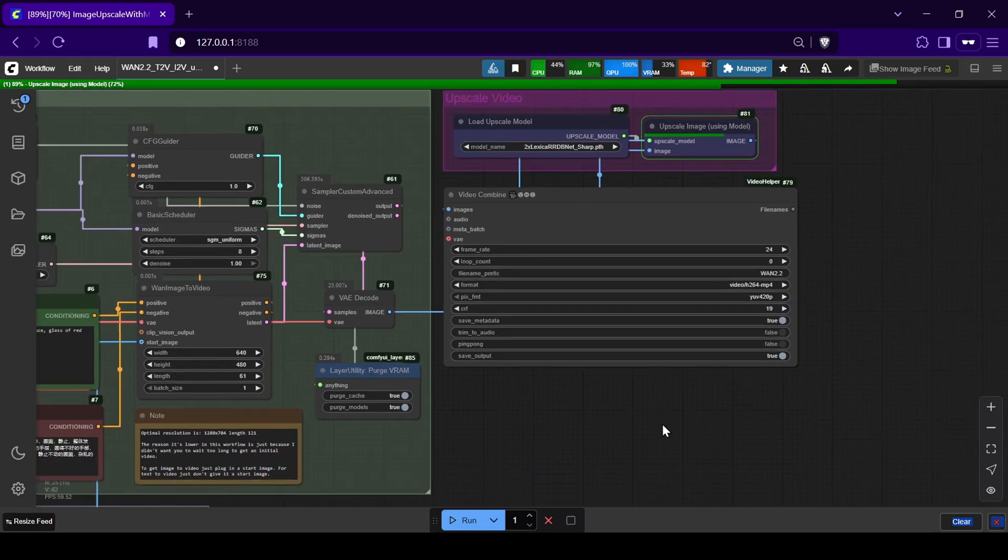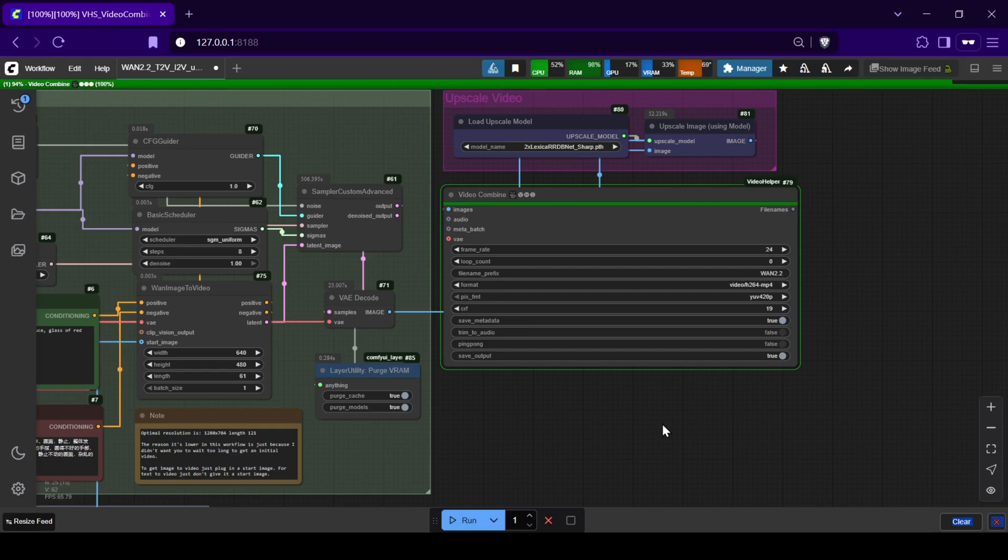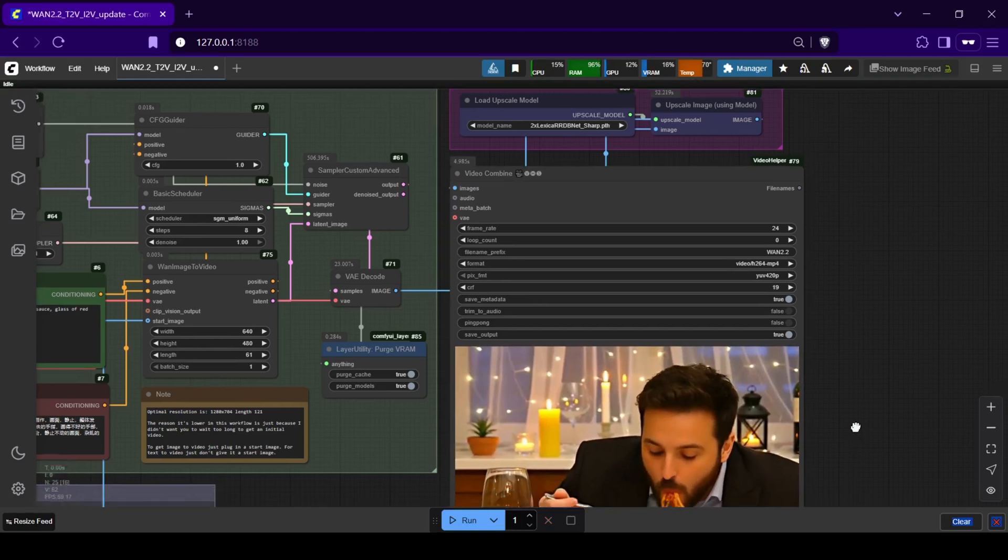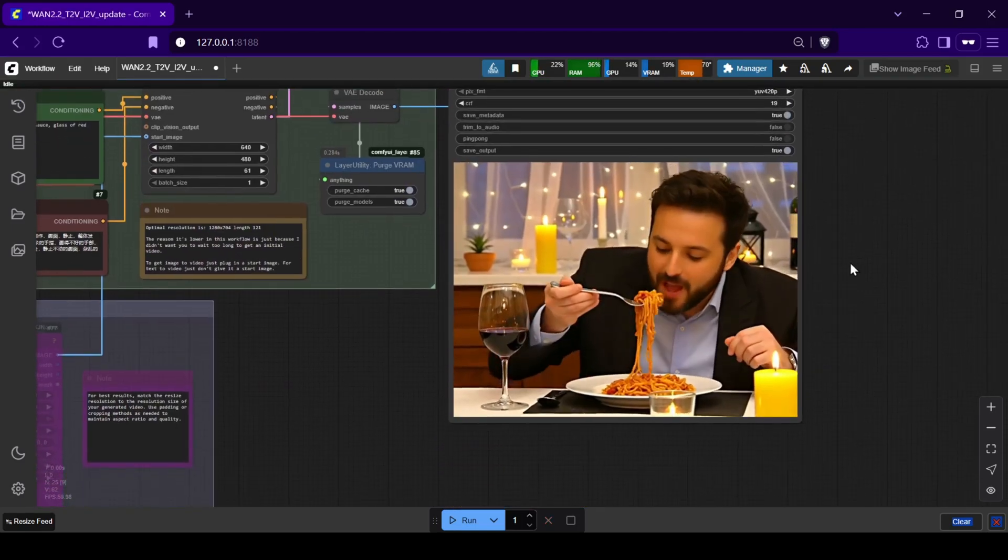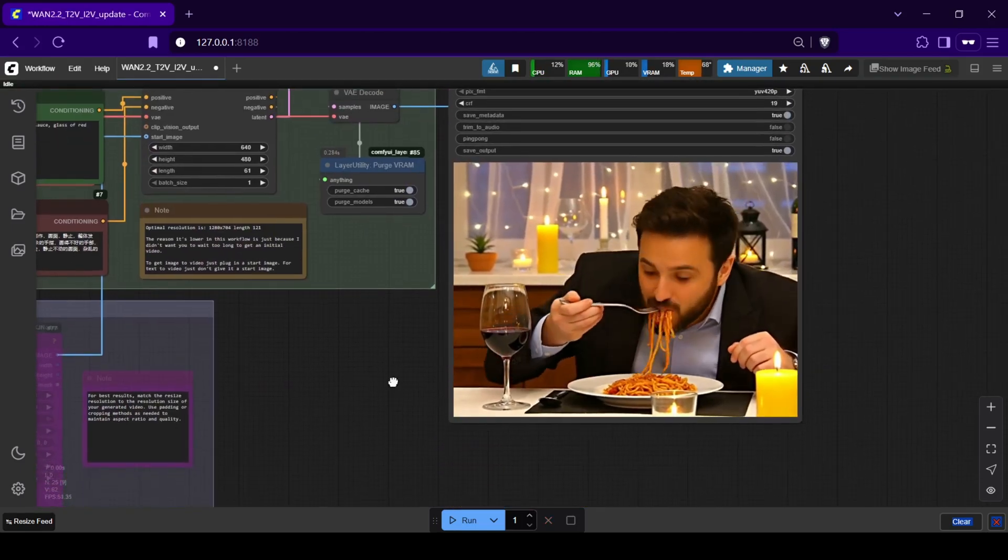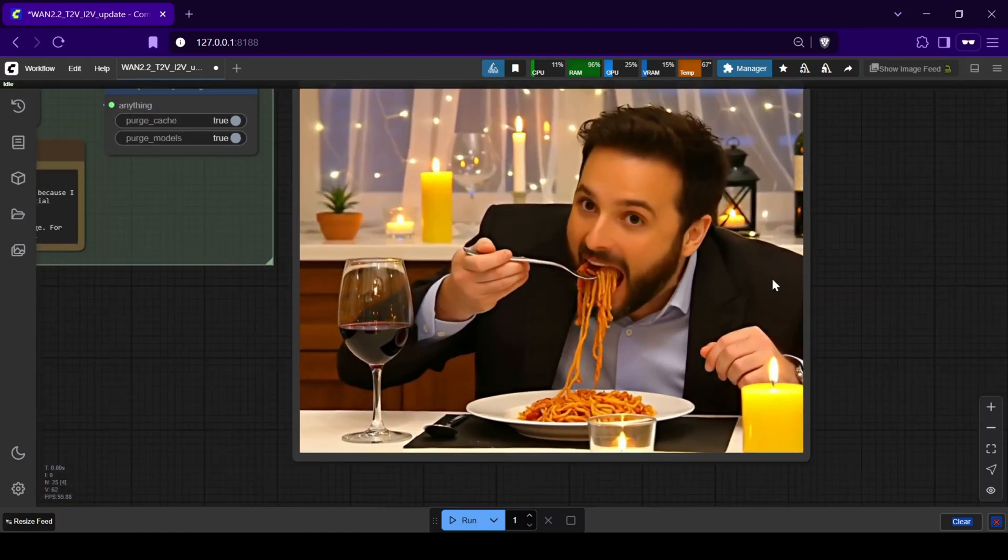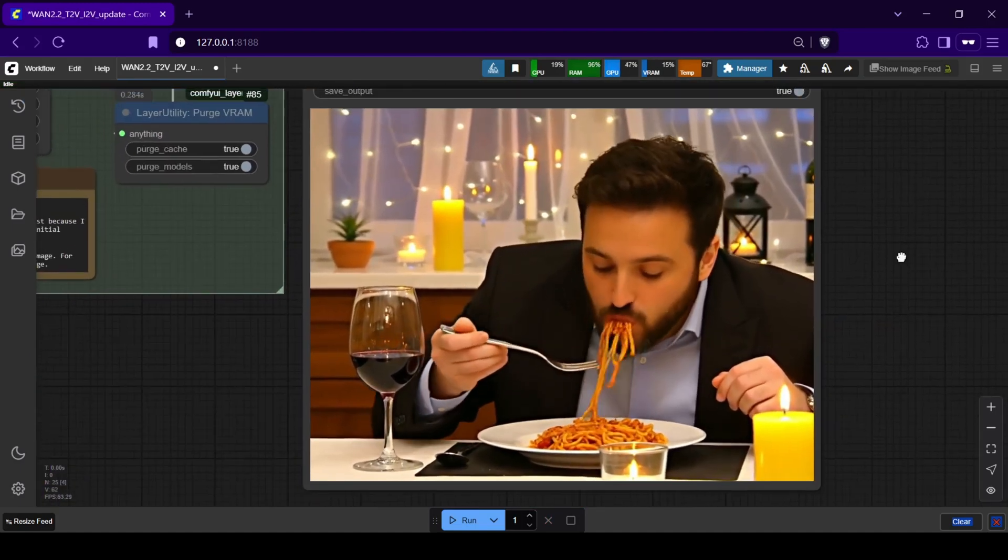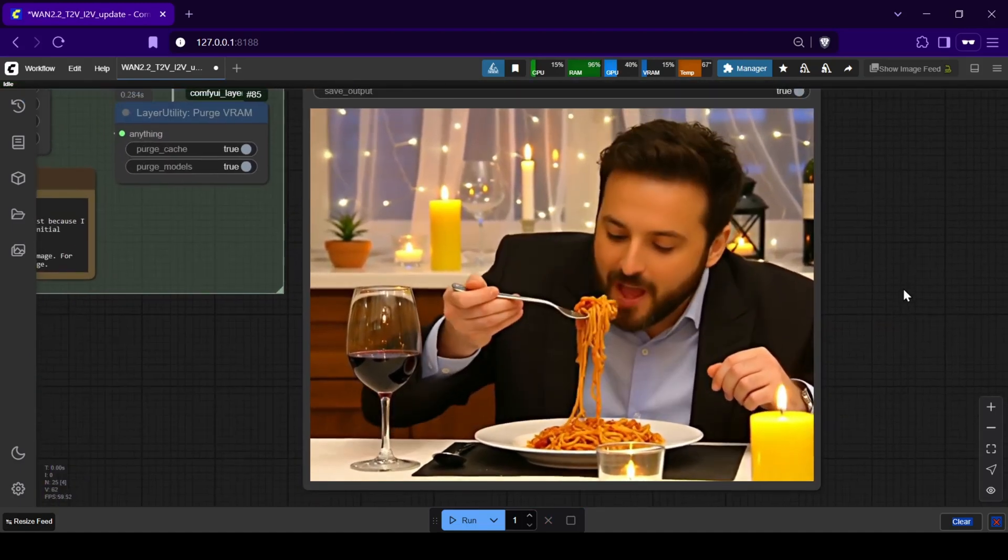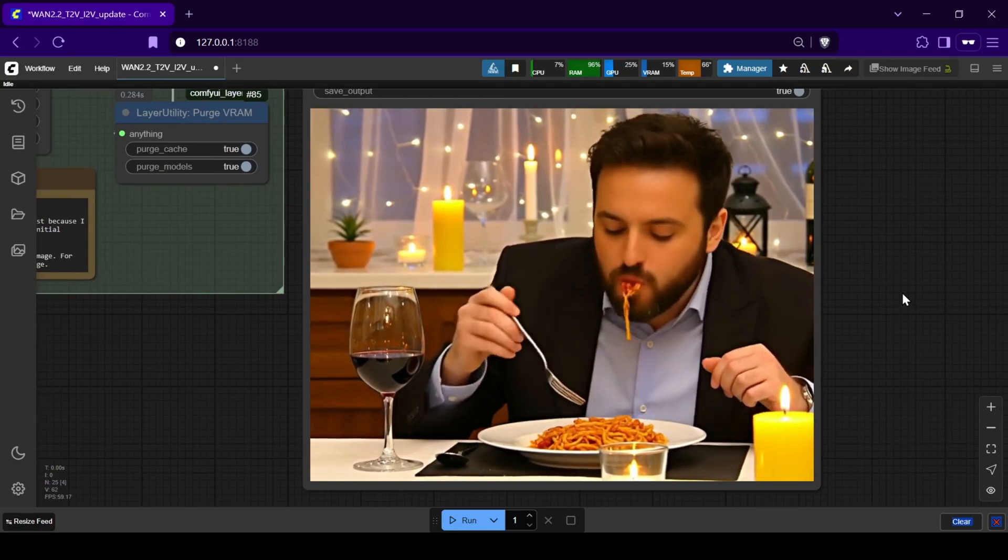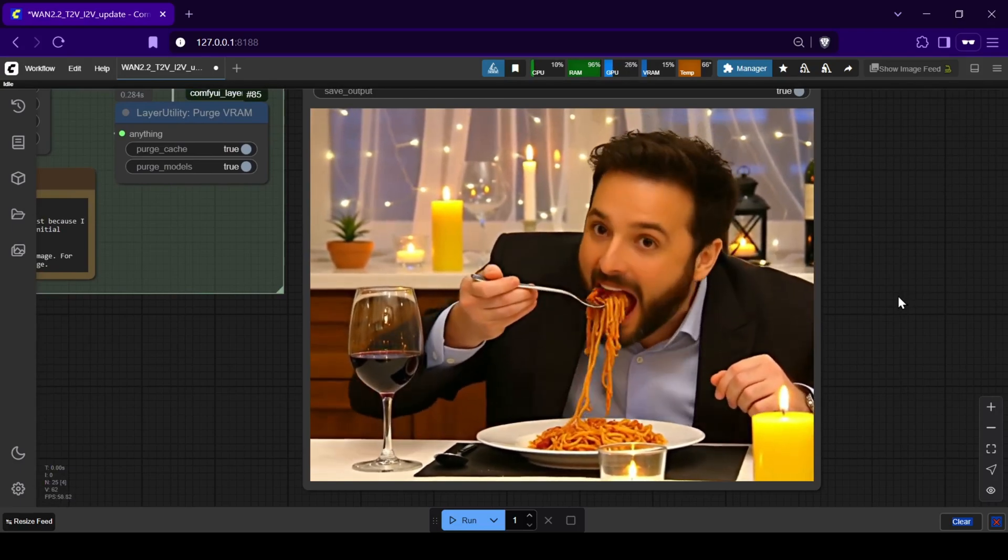While the workflow is compatible with larger WAN models, to make this accessible to as many people as possible, I'm going to walk you through the manual setup of the 14B 3K S quantized GGUF model in ComfyUI. This should be able to run on hardware with as little as 6GB of VRAM.